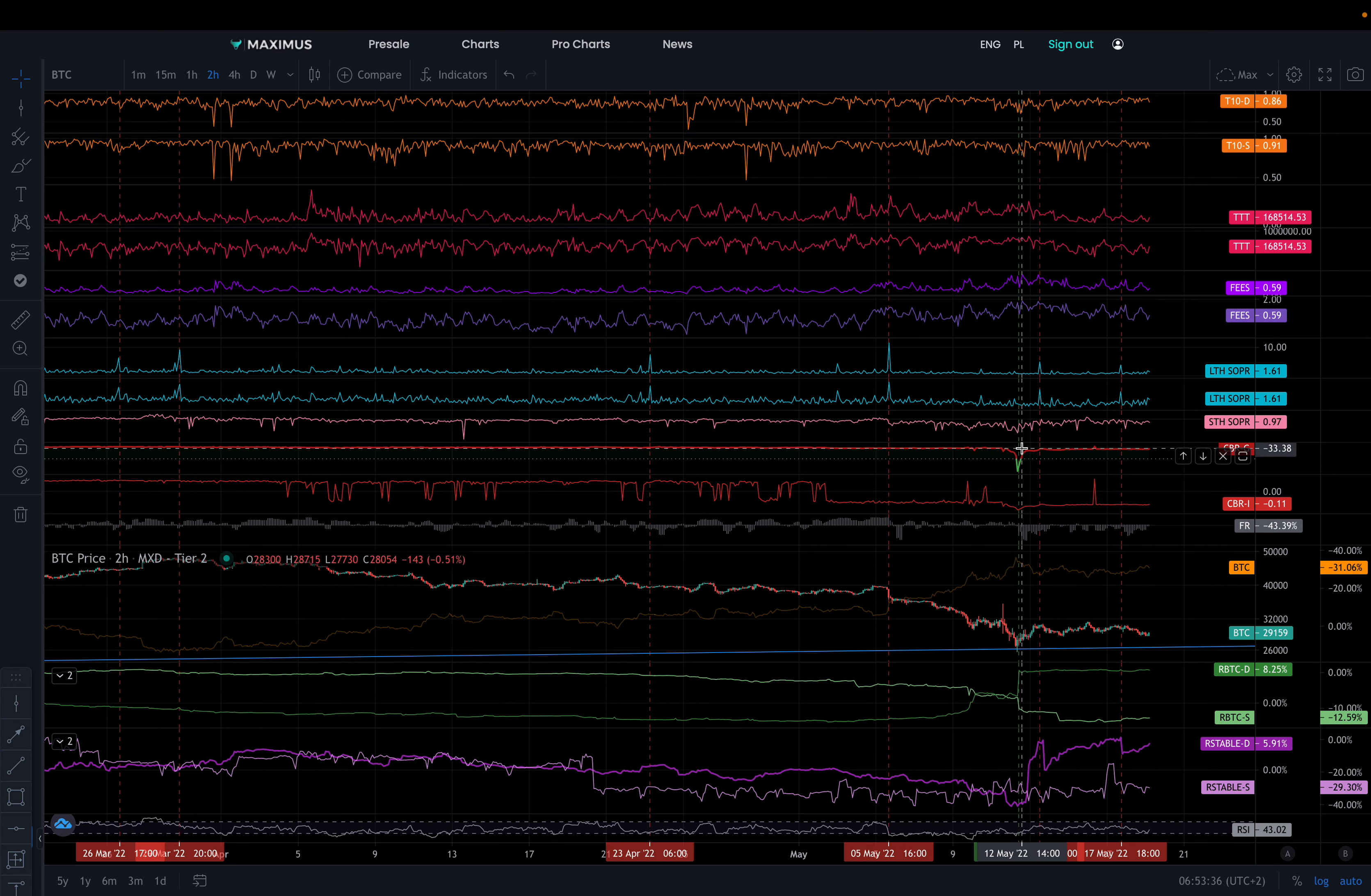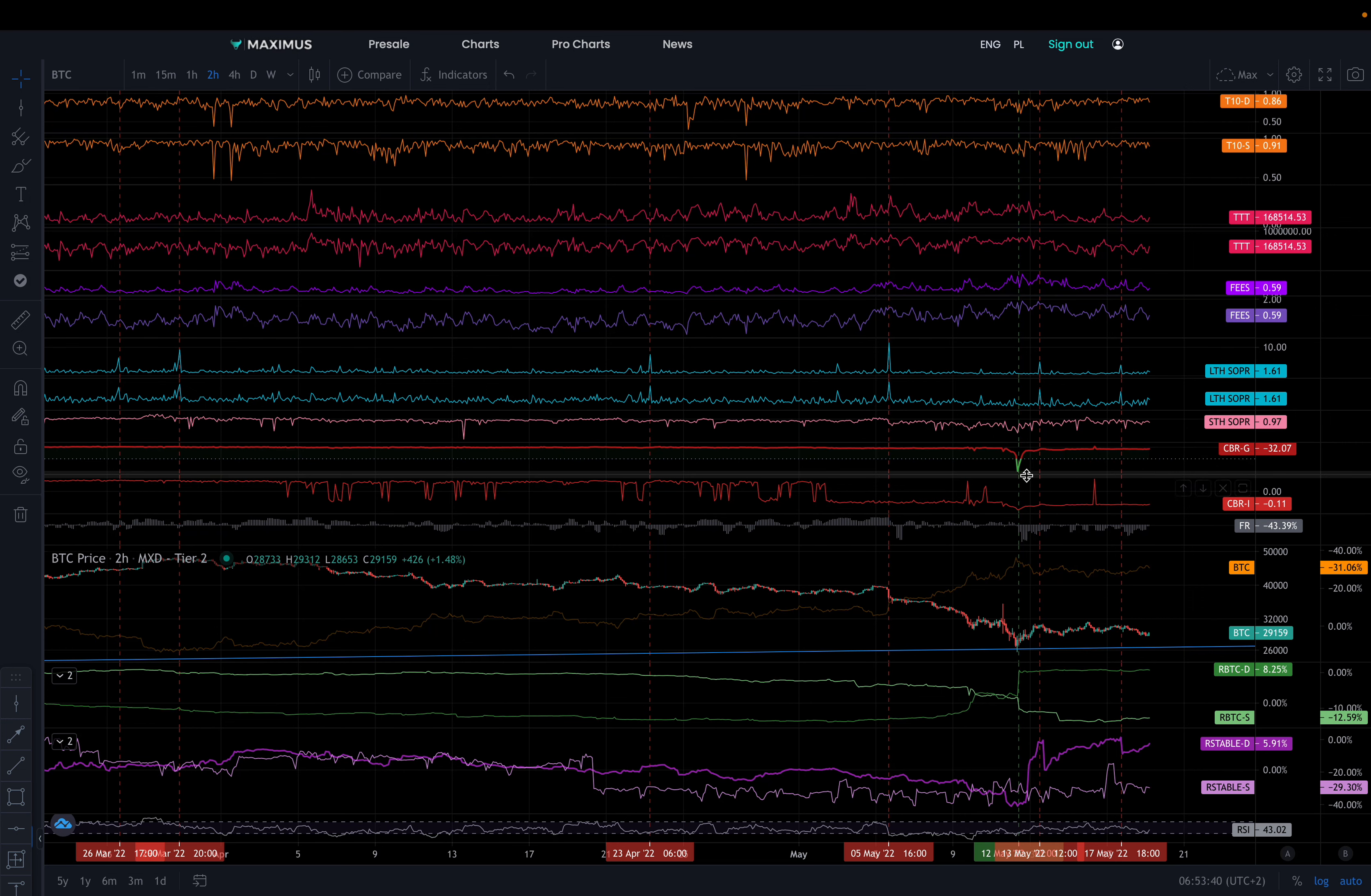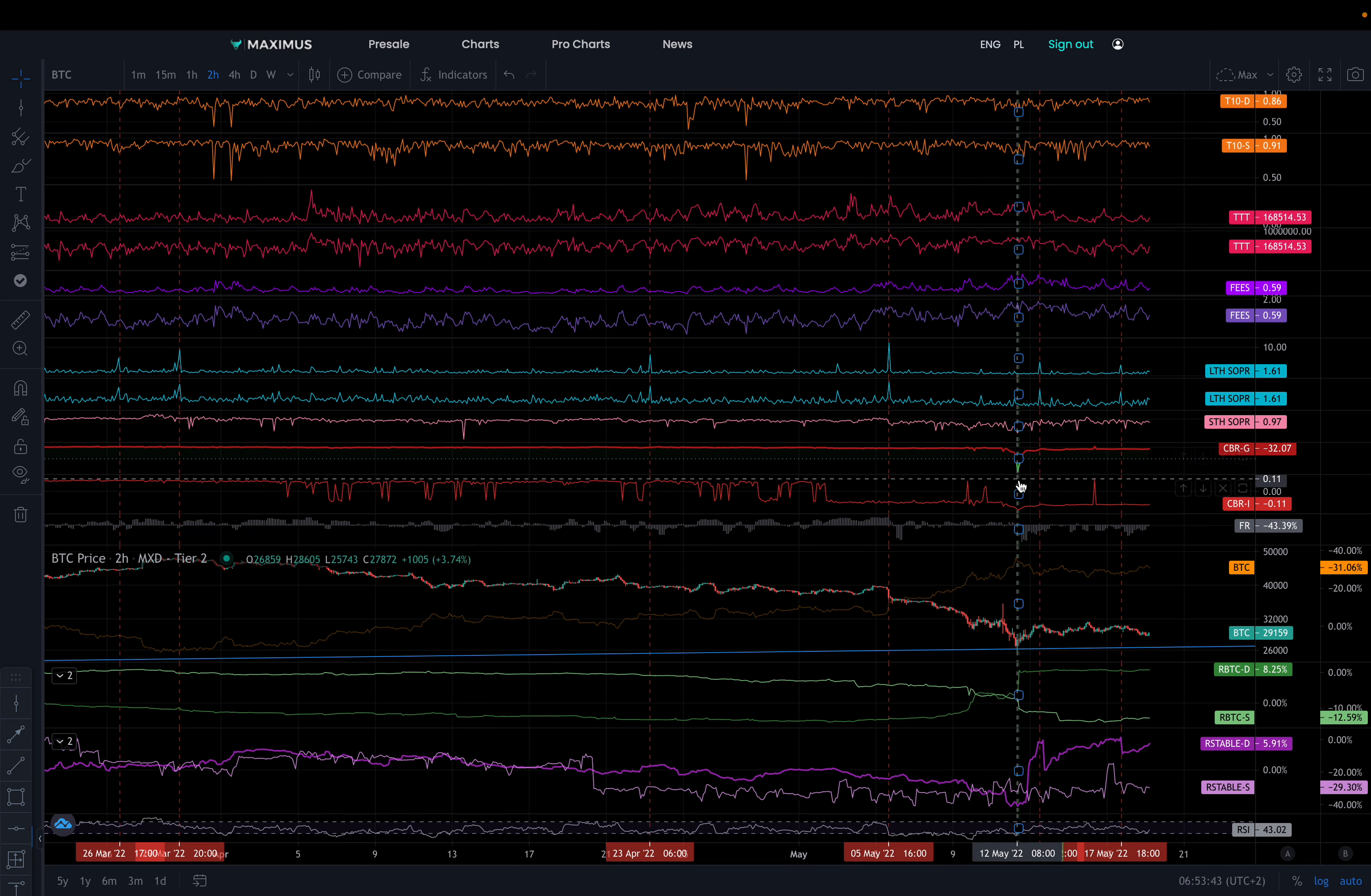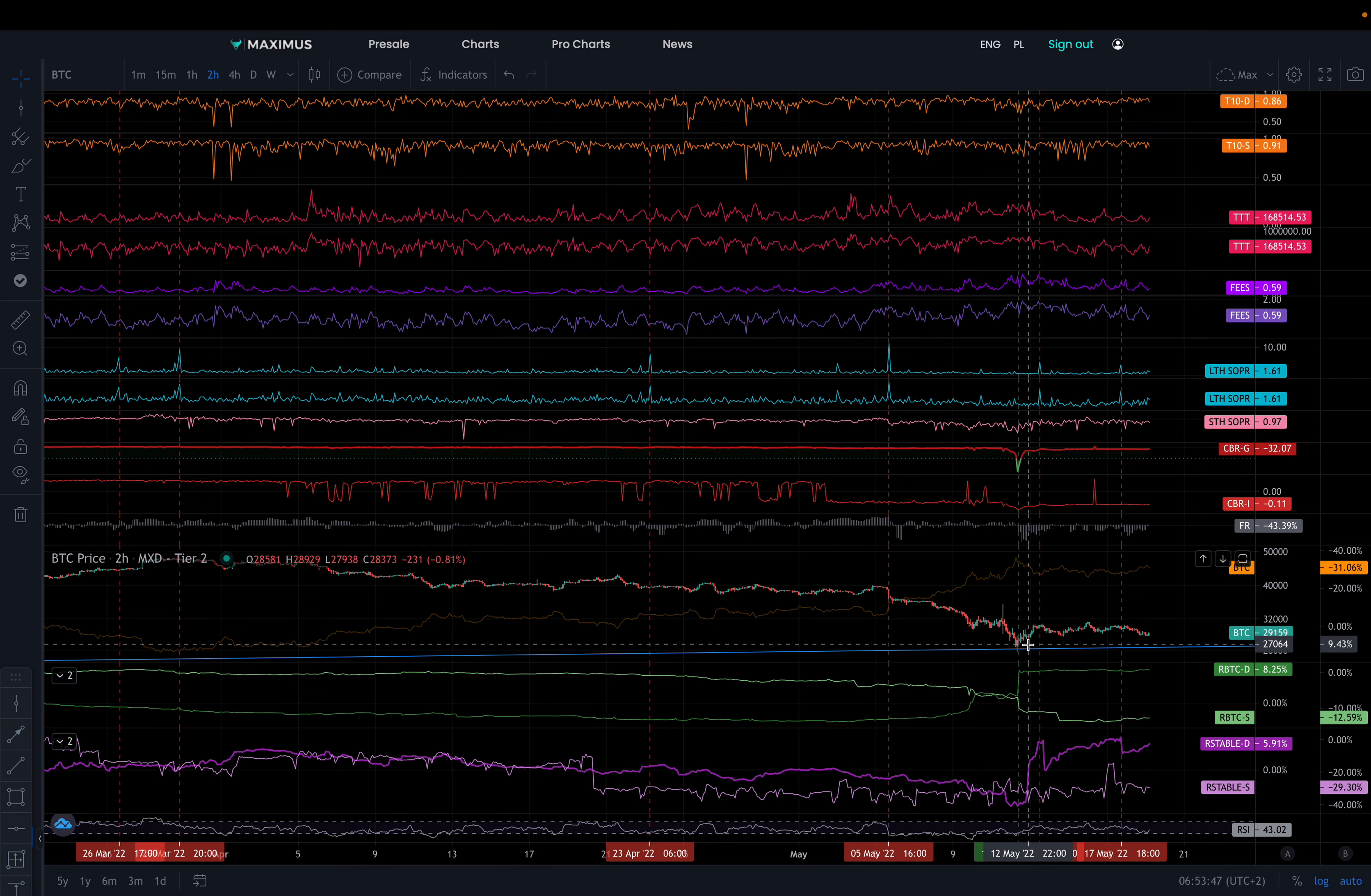And here, this chart is showing where Coinbase whales are accumulating. So basically, if that becomes green, it's also a nice time to accumulate your Bitcoin.